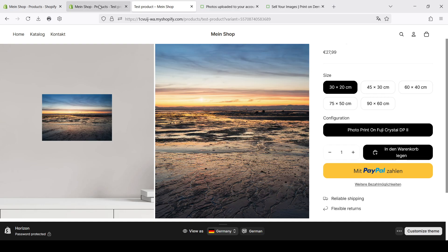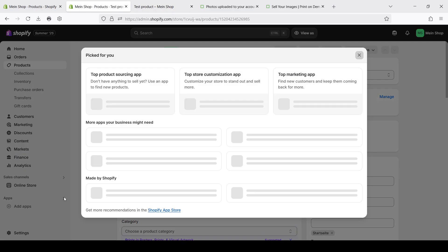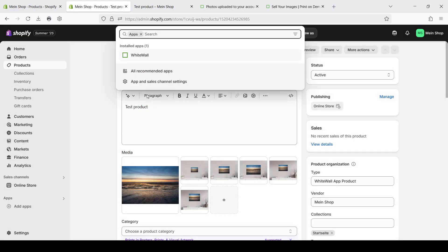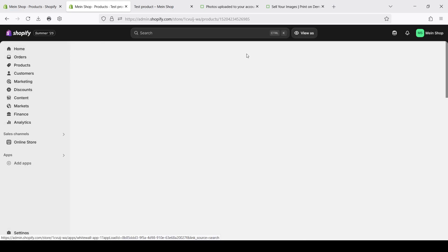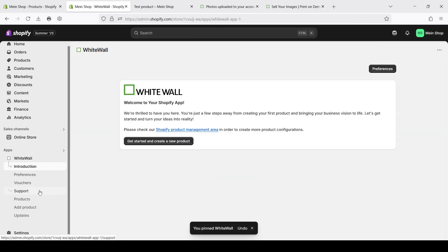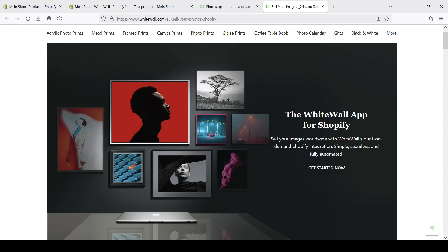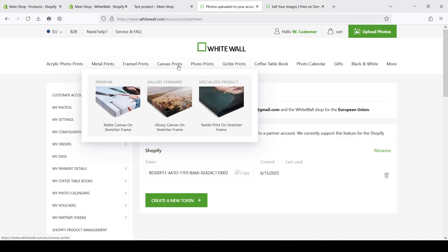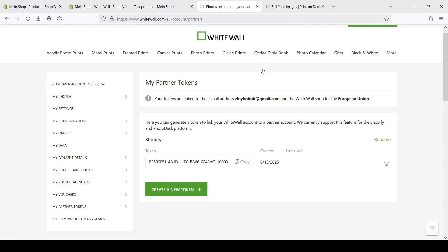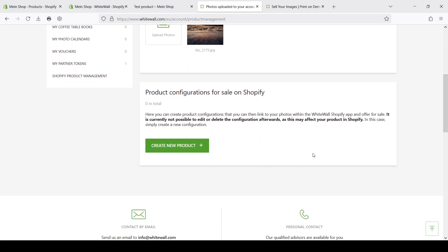One issue here is that as you could see before, when we worked with it we had only three configurations for the product. In Whitewall we have a lot more different types of products. But to use them you should first add them to the Shopify product management. Let's go here. And here in the end of the page you can see this product configuration for sale on Shopify.